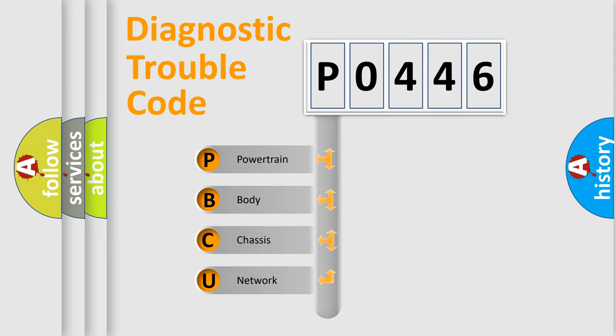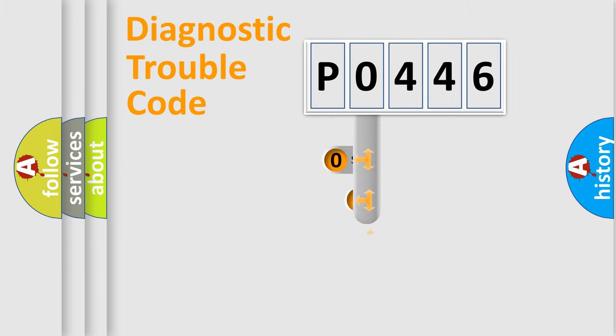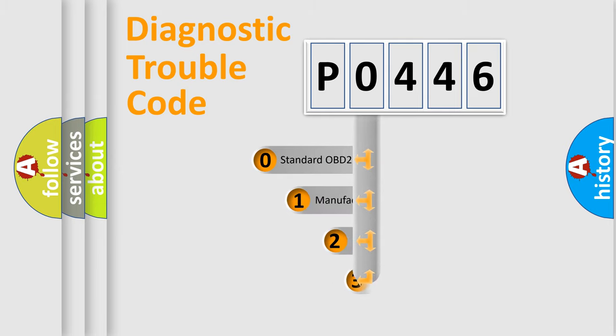We divide the electric system of automobile into four basic units: Powertrain, Body, Chassis, and Network. This distribution is defined in the first character code.